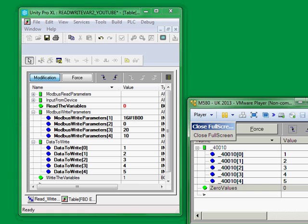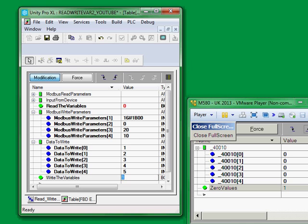I will write the values into the Modbus device. I can zero these values out. And I can trigger the write again.